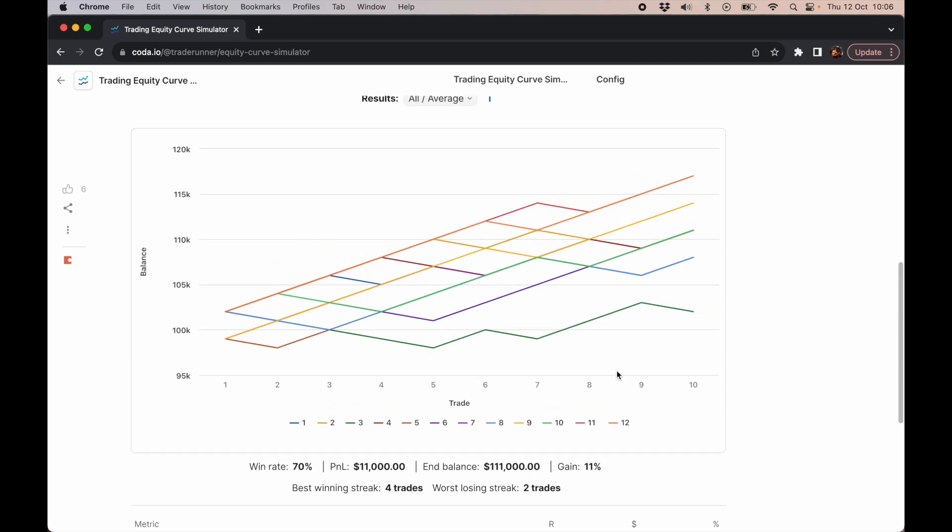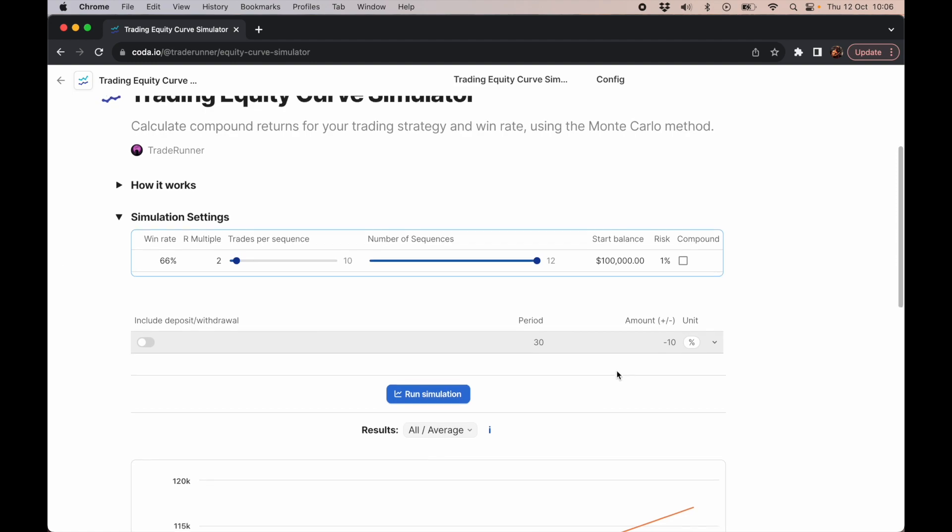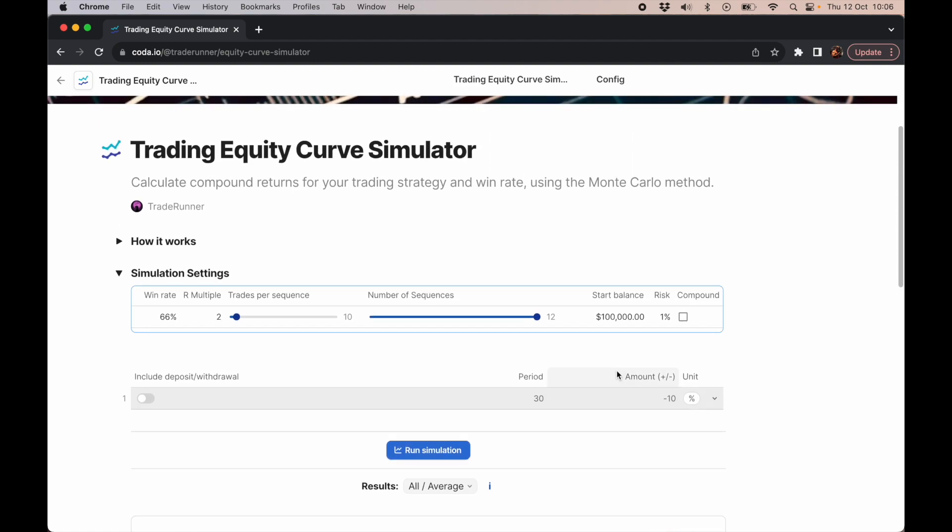The purpose of this video is to really drill home that firstly, it's important to log your statistics for your strategy. You have to know over a good sample set of 30 trades, 40 trades, 50 trades, 100 trades, what your win rate is and what your R multiple is.